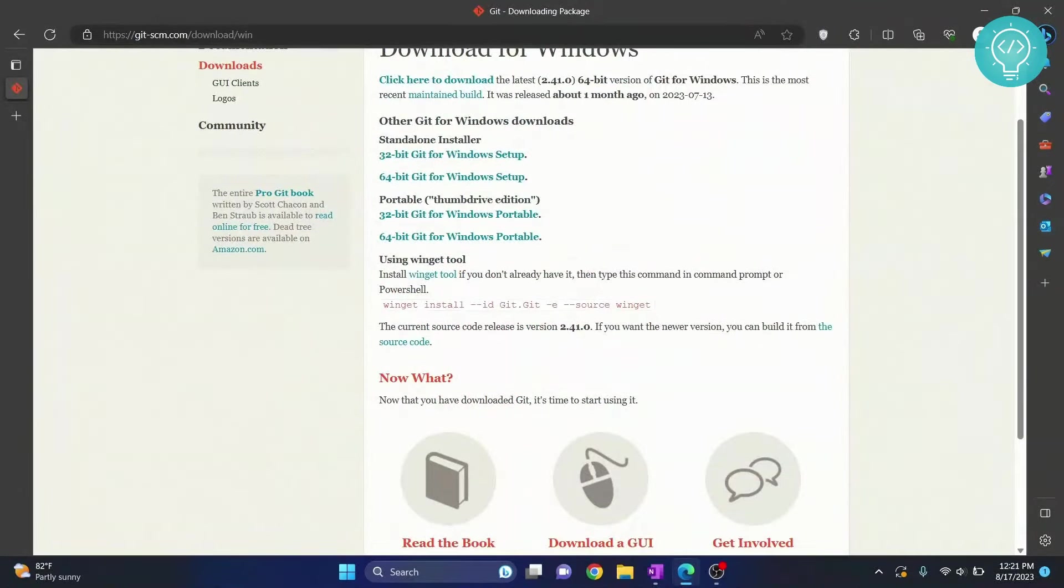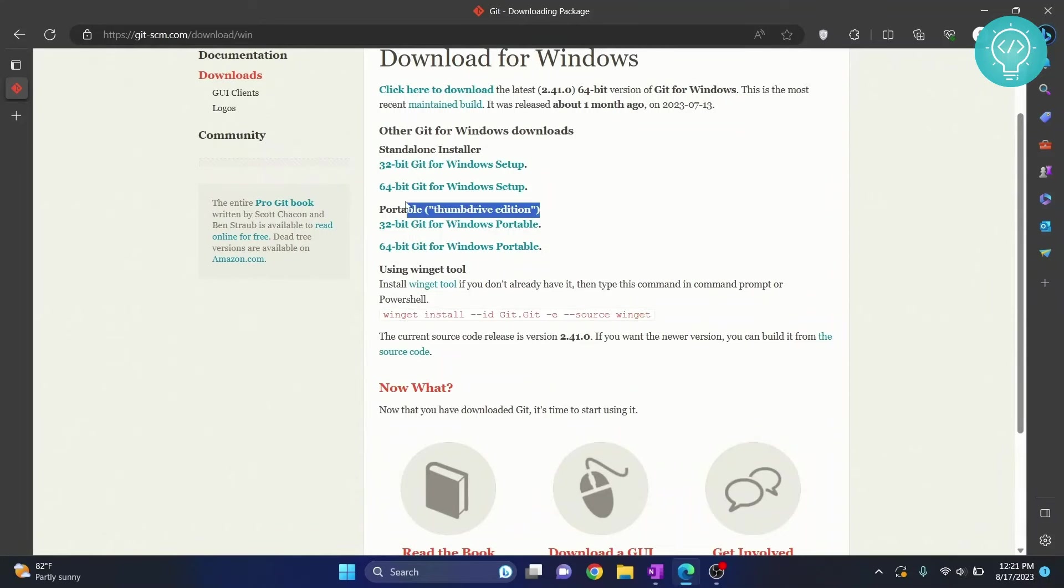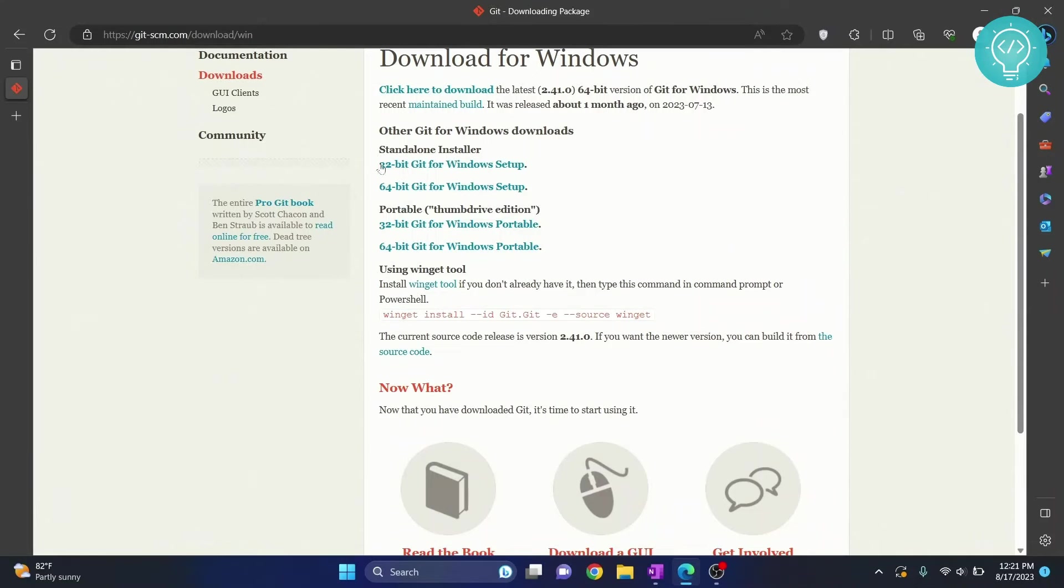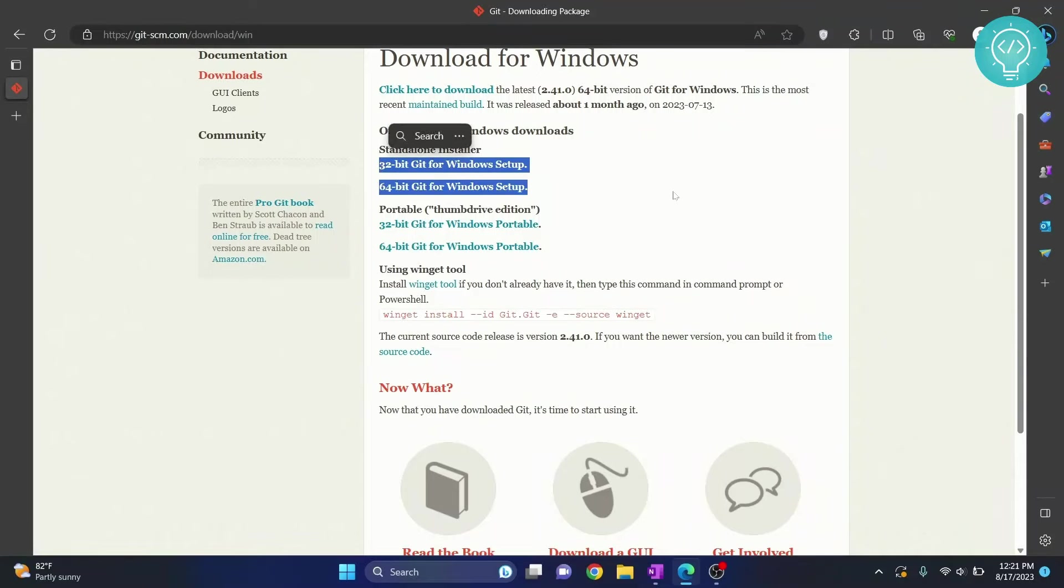Now here you will see these options: 32-bit, 64-bit. So ignore the thumb drive edition, you need to download the standalone version. To check which version you will need, 32-bit or 64-bit,